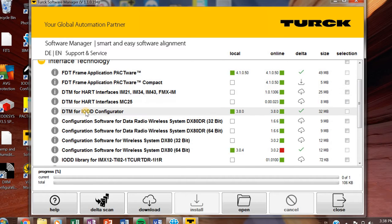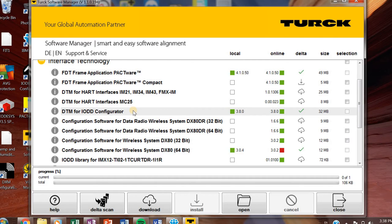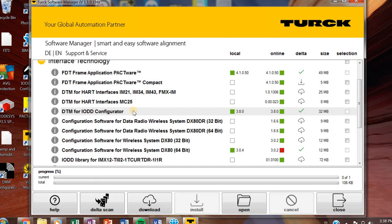DTM for IODD configurator. So when you're working with IO-Link, you need to convert IODD files into DTM files, which are then available to be imported into Pactware for configuration and seeing a bunch of cool stuff. So you'll need that if you're working with IO-Link.